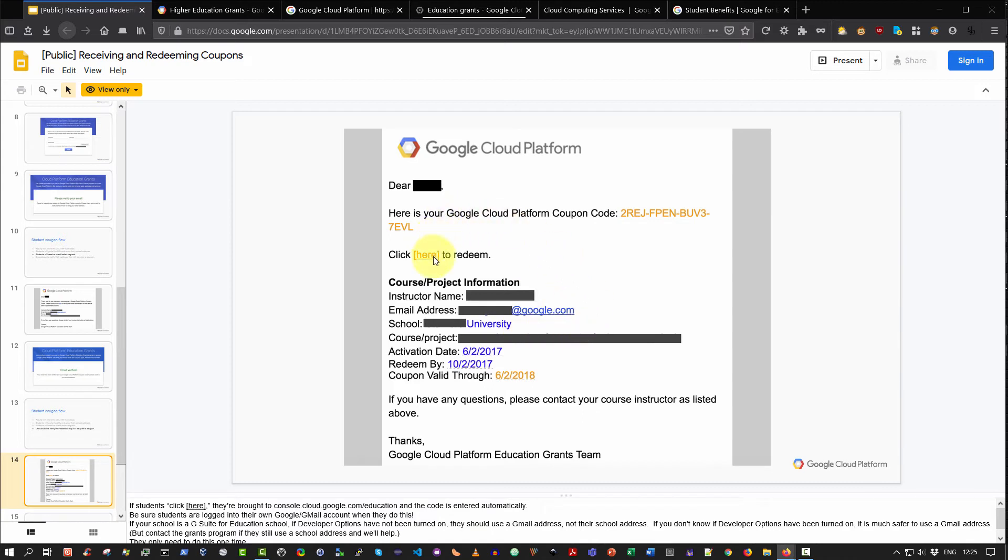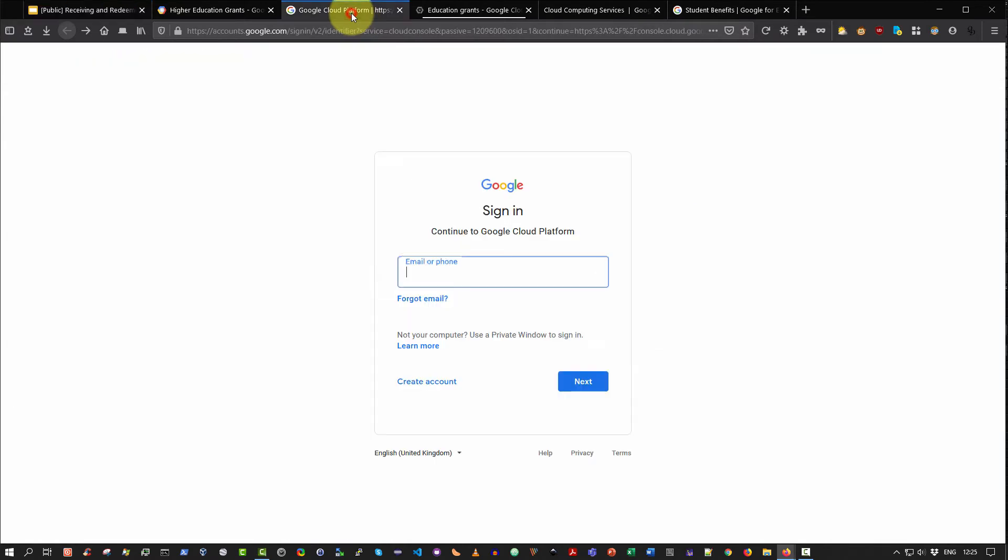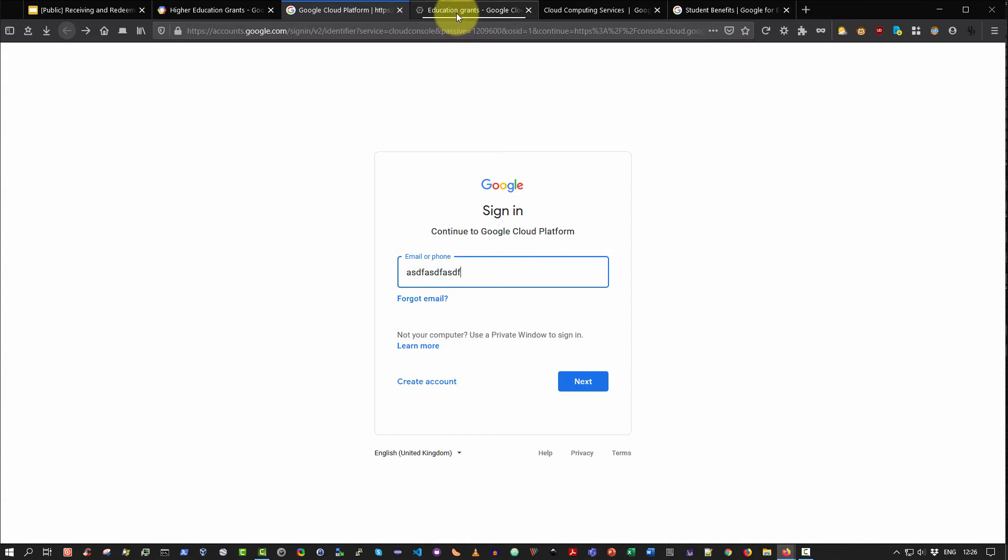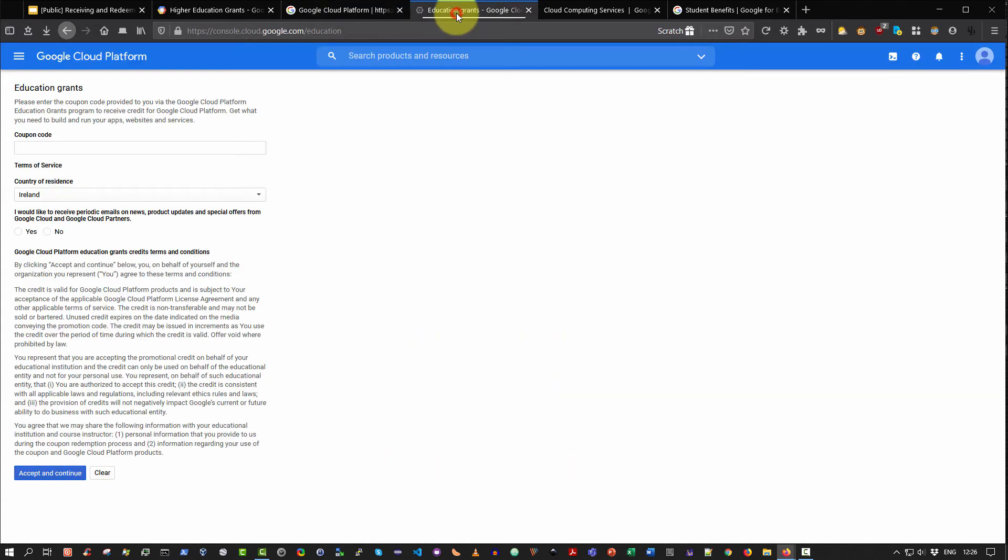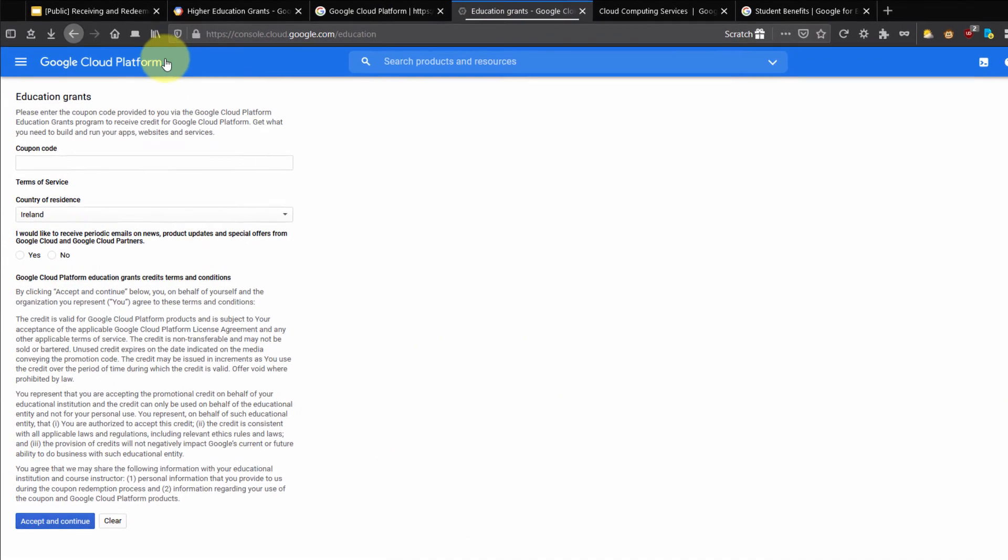When you click here to redeem, the very next step, what will happen is you will be prompted to log in to Google. Now at that point you have two choices. You can either use an existing gmail account that you have, or you can create a new one. For example, I'm going to use an existing account that I have, so you can imagine now I log in with my existing account.